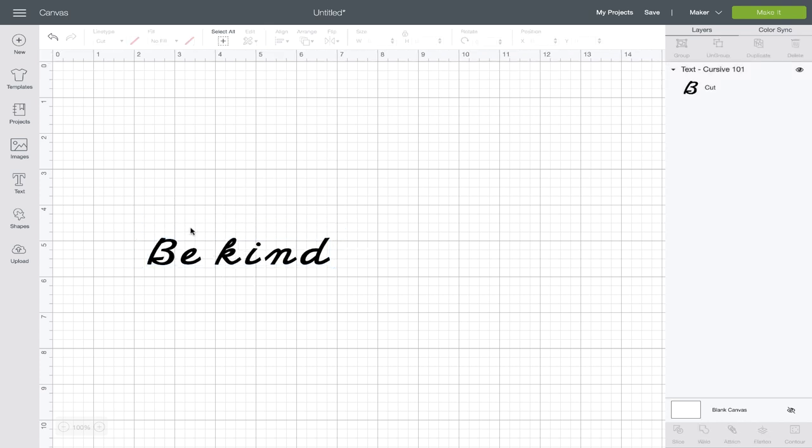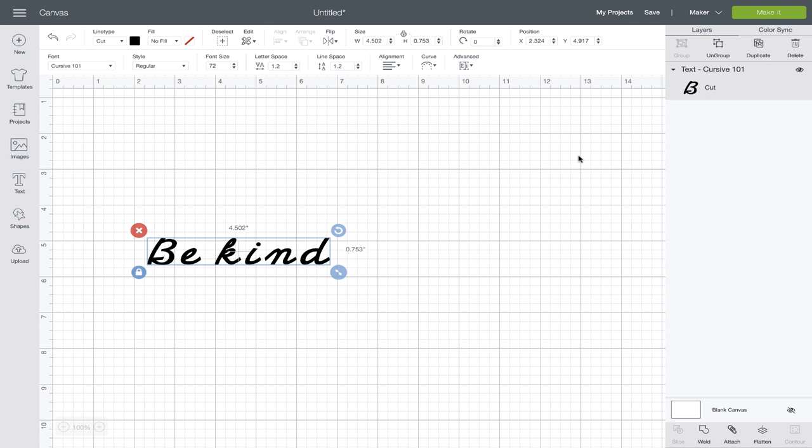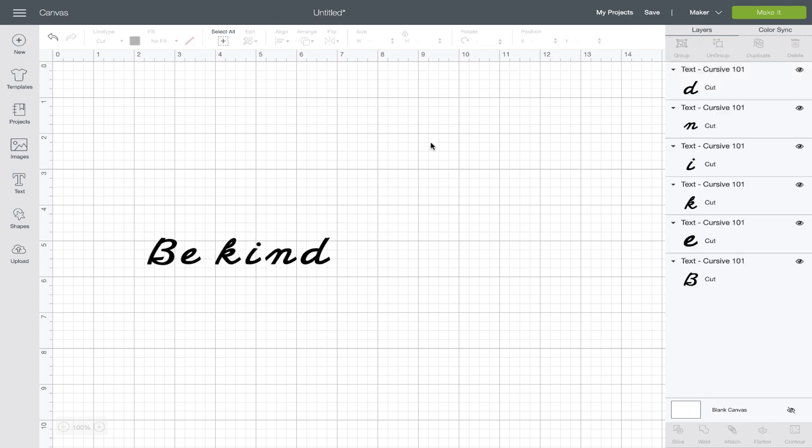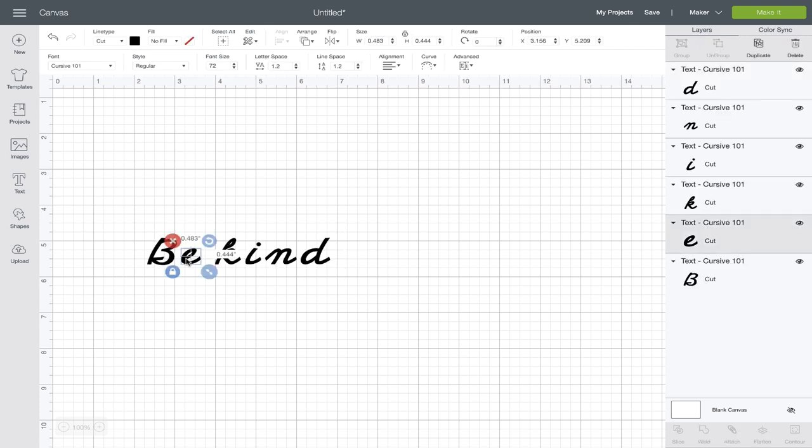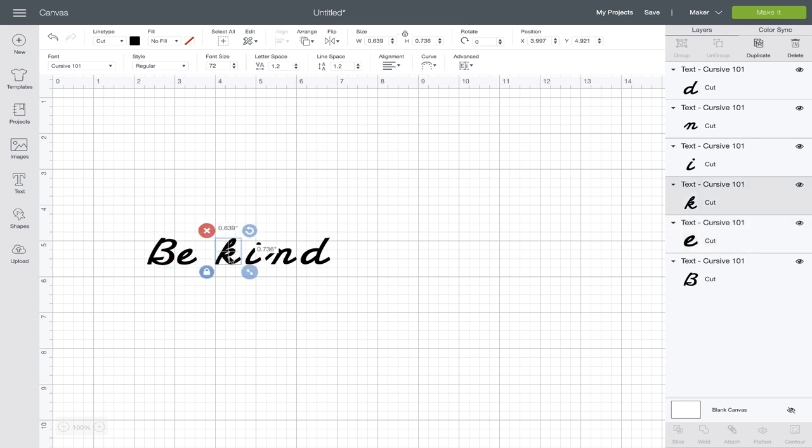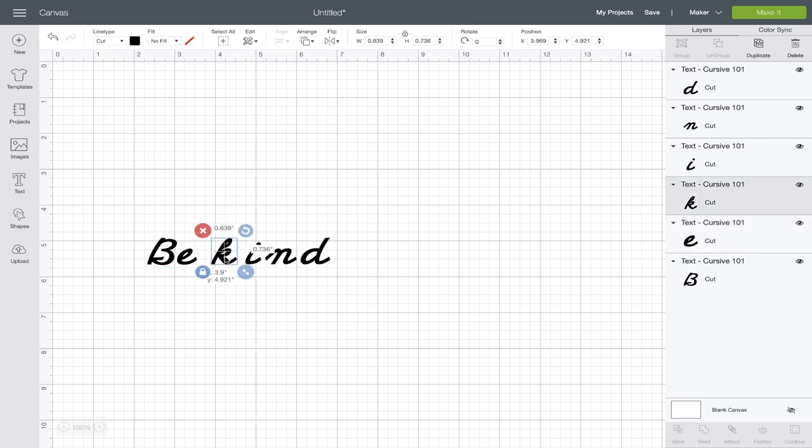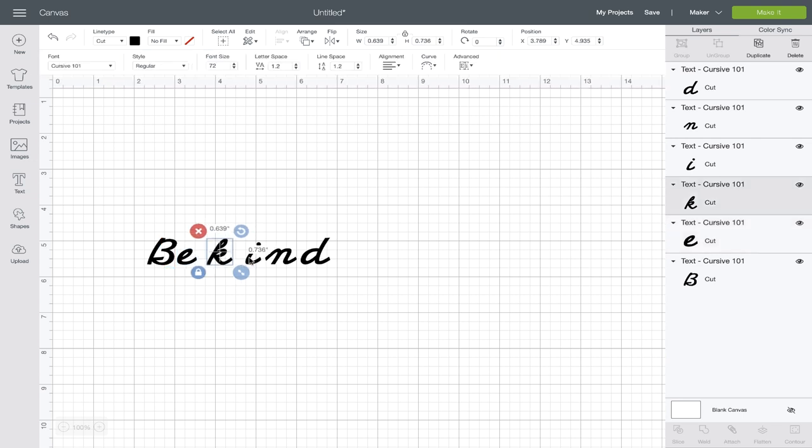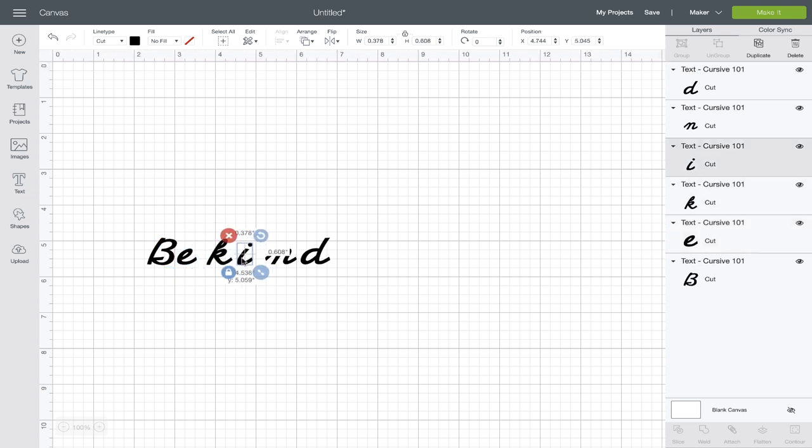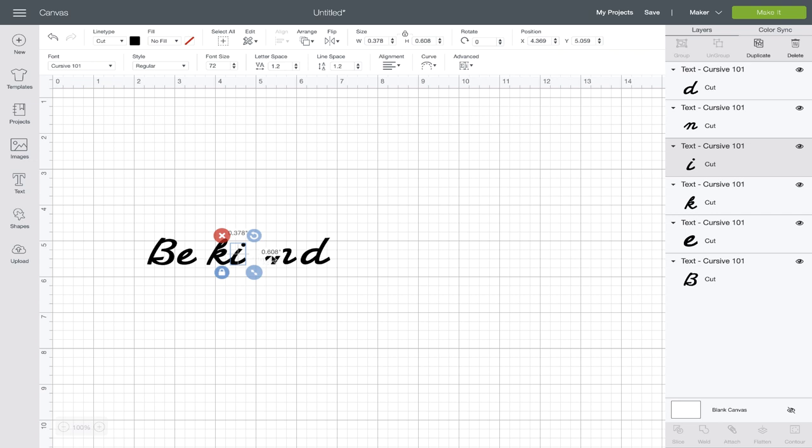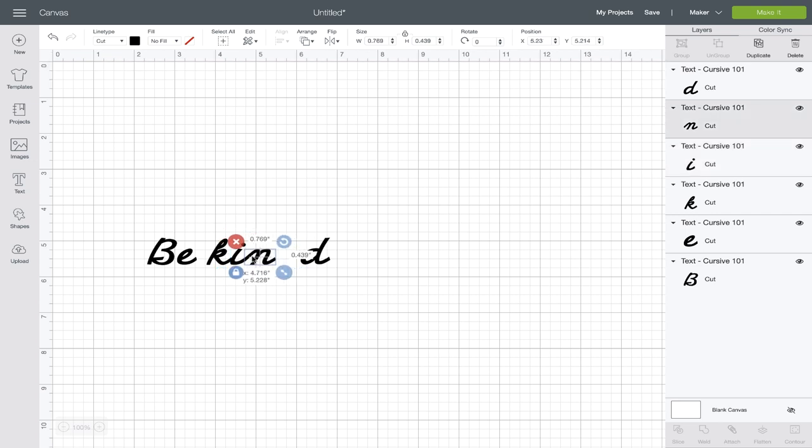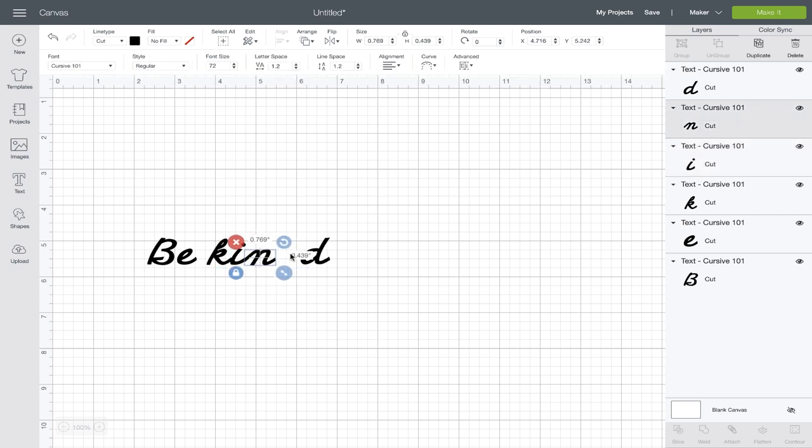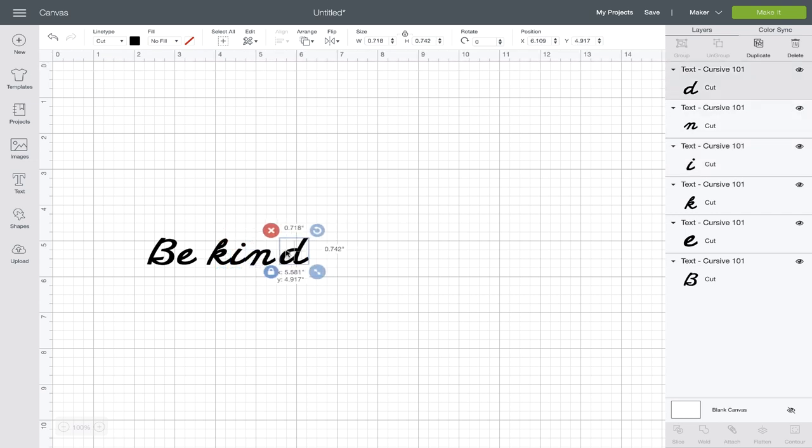So what we're going to do is select them and ungroup them and what we can do is start to move them a little closer and connect the pieces so that it looks more like regular cursive.